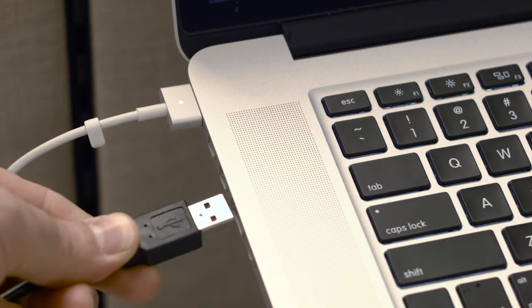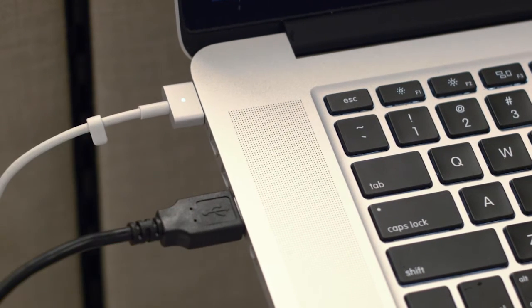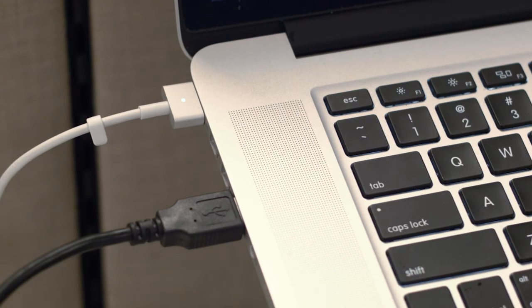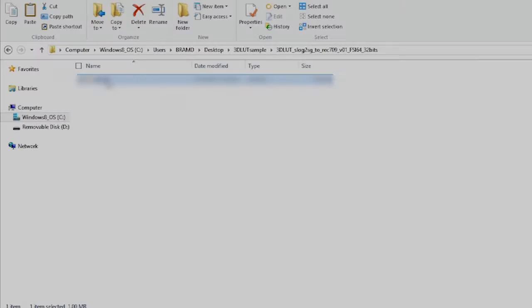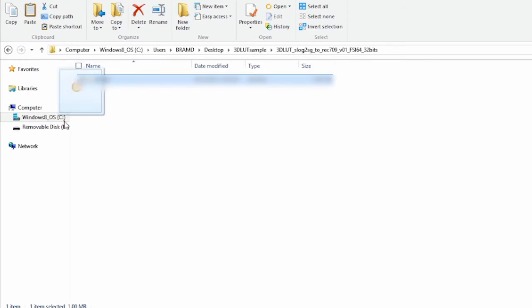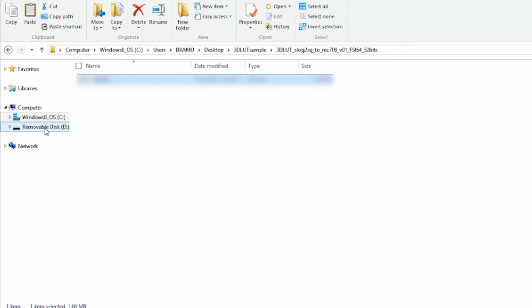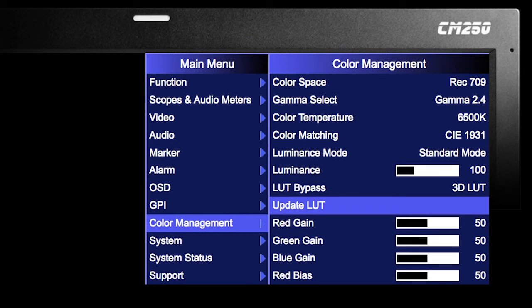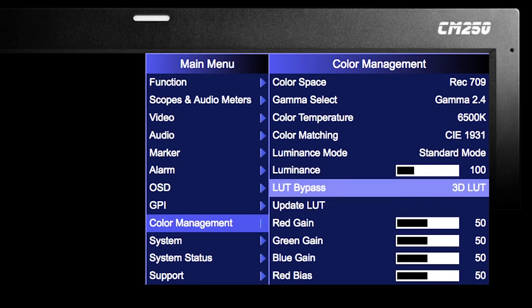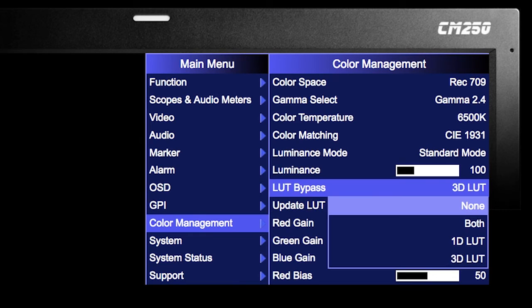Plug the USB to RJ45 cable into the computer and monitor. Paste the user .xcfe file to the monitor. Select Update LUT from the monitor's Color Management menu, then set Bypass LUT back to None.